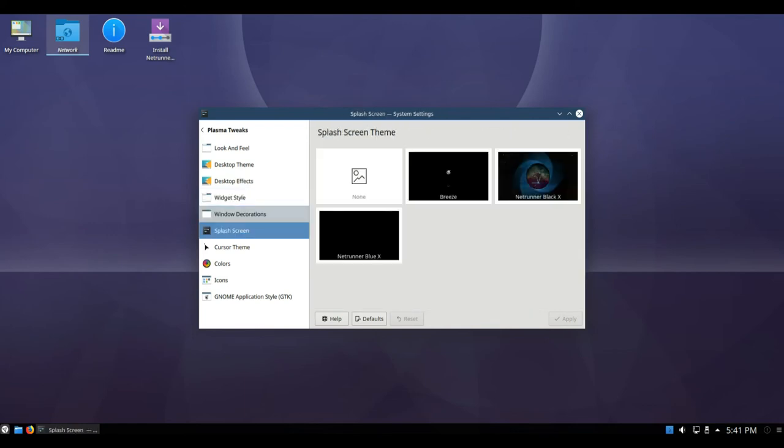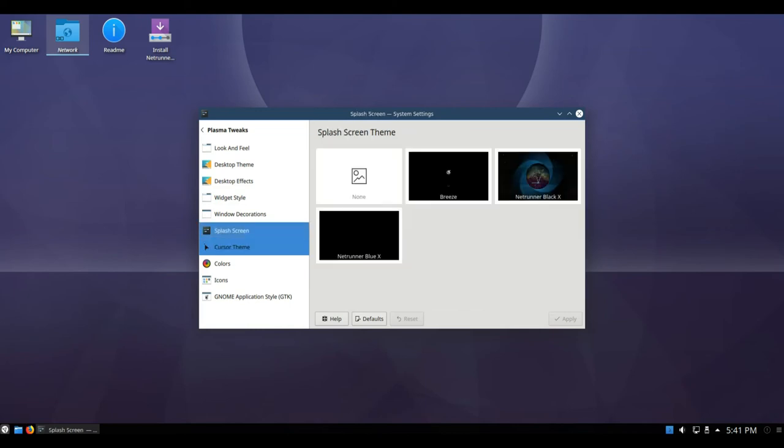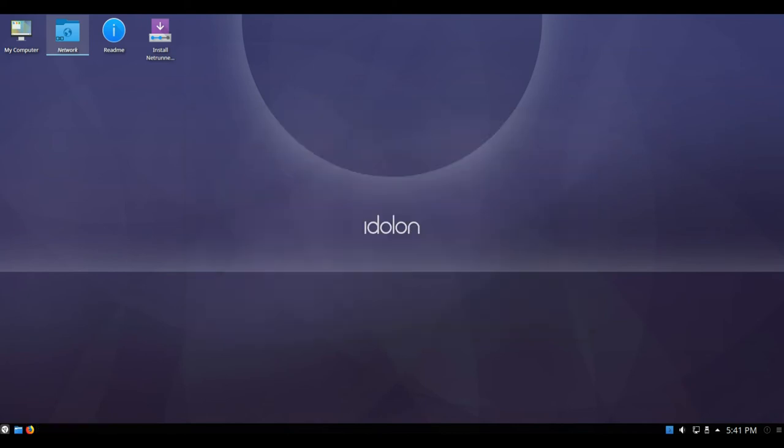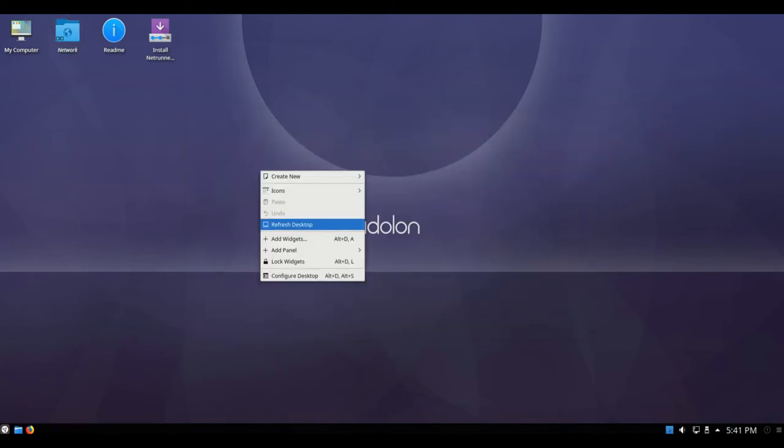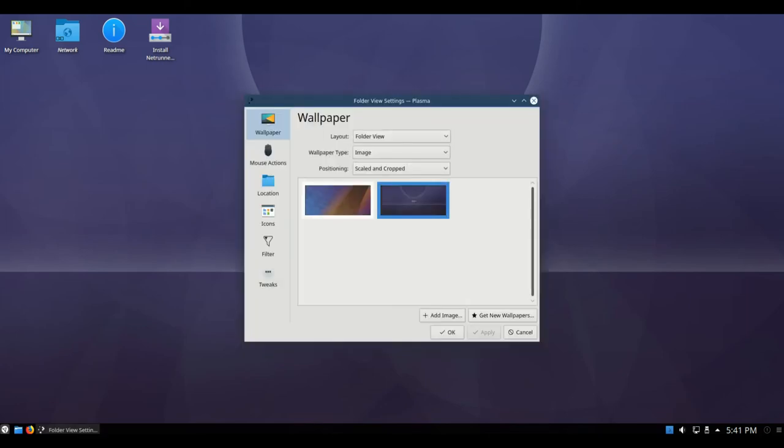This version further comes with some tweaked effects, updated theme, and a bunch of new artwork while featuring the same mix of applications, configs, and settings as its predecessor.